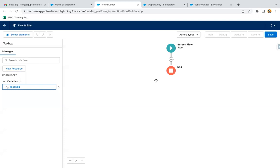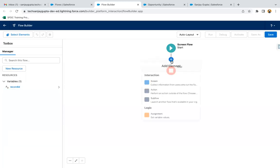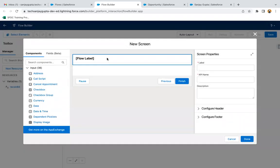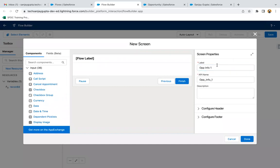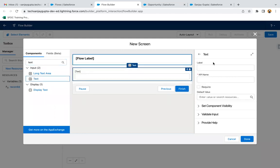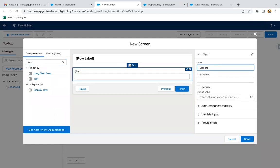Now I'm going to create the screen flow. It will have some screen elements and data elements so that we can create a related opportunity to an account. I'm going to create my first screen and labeling it as OppInfo1. I will be creating two separate screens — some values I will retrieve in the first screen and some in the second. On this first screen, I am placing a text component which will receive the opportunity name.